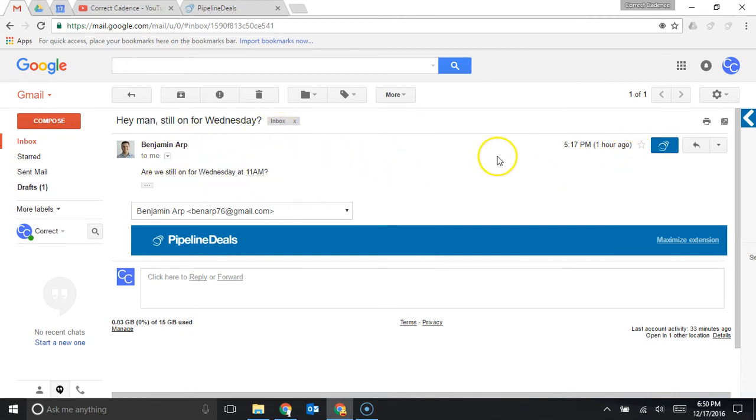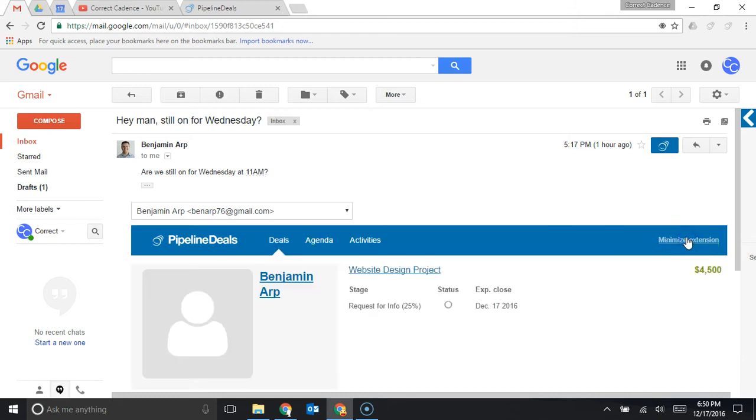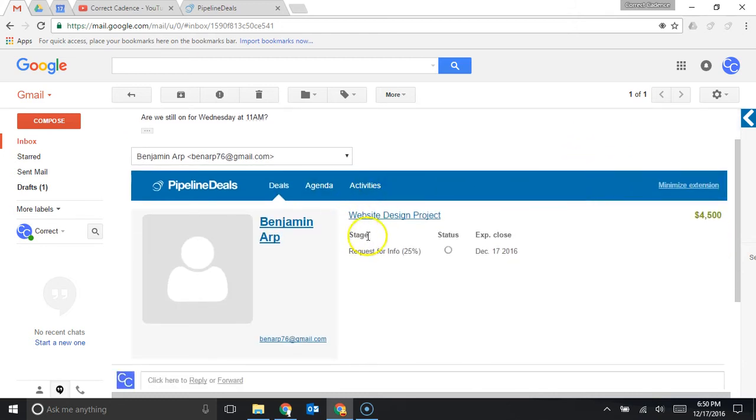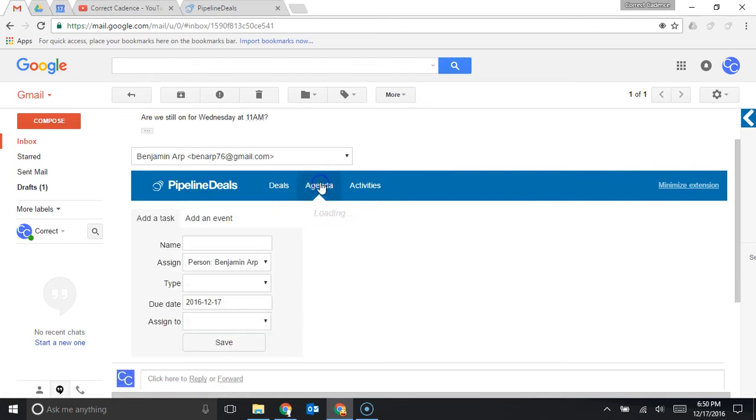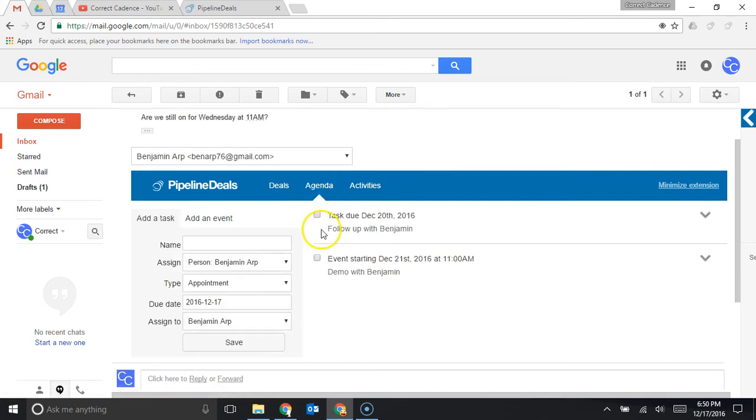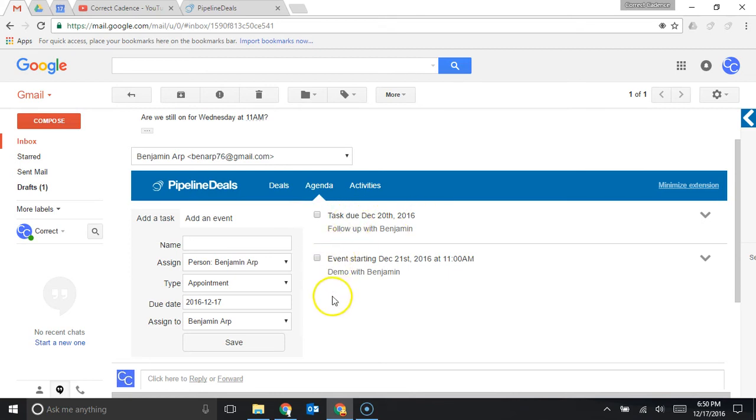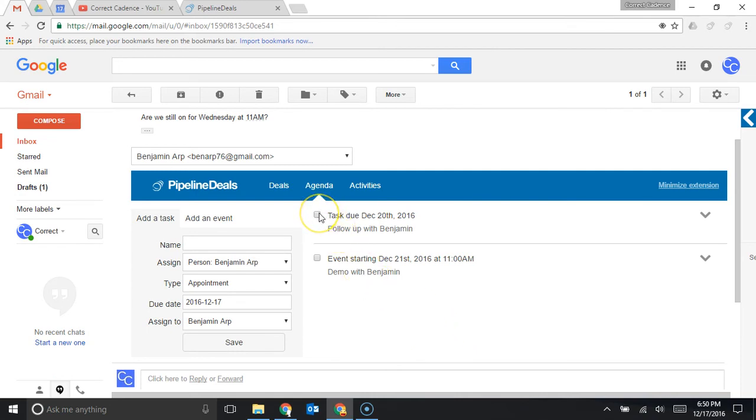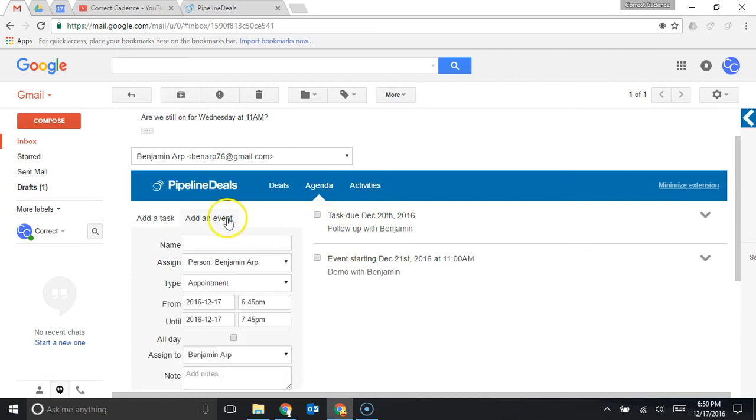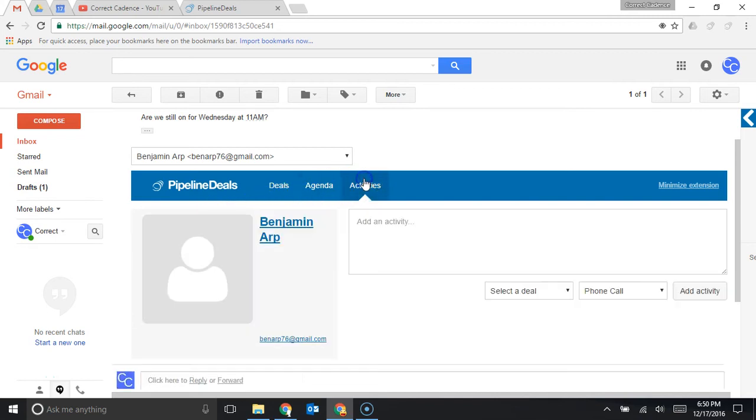If you click maximize extension you can actually see all the deals that this person is associated with, you can see your agenda for this person. For example if you got an email from a new prospect you could put in tasks here like follow up on Tuesday, follow up on Friday, follow up next Monday and all of those would be tasks within the CRM but you're actually able to see it from within your pipeline deals Gmail extension. You can also add specific events with start and end times.